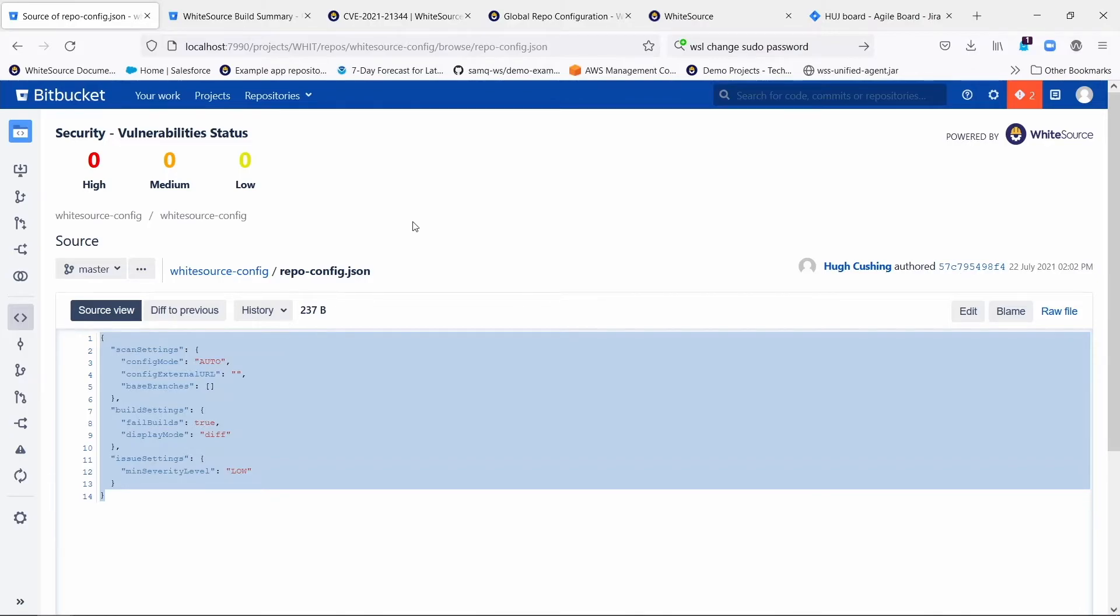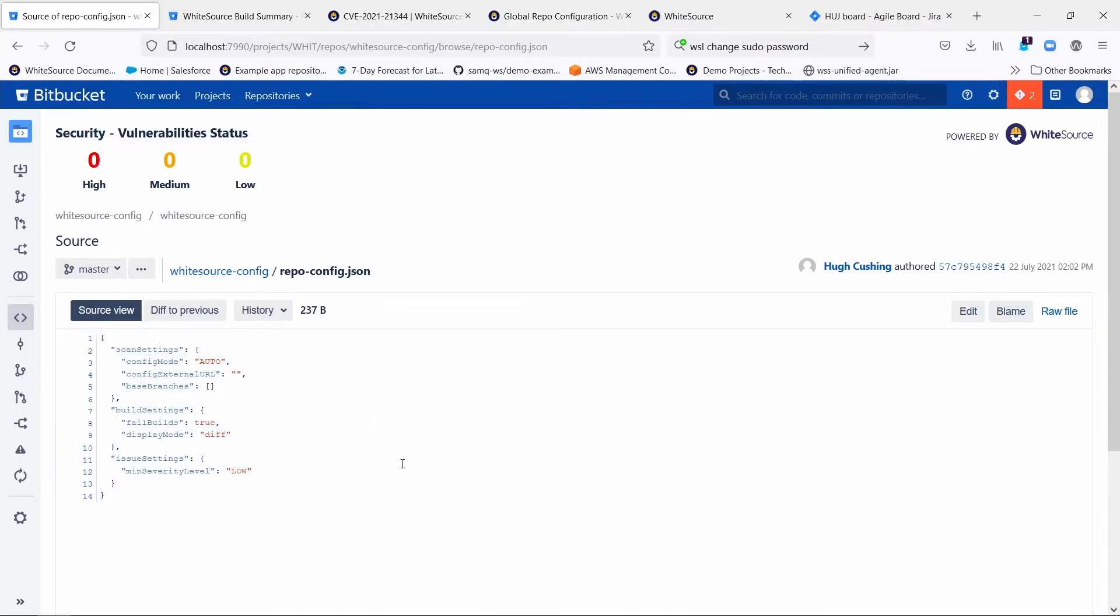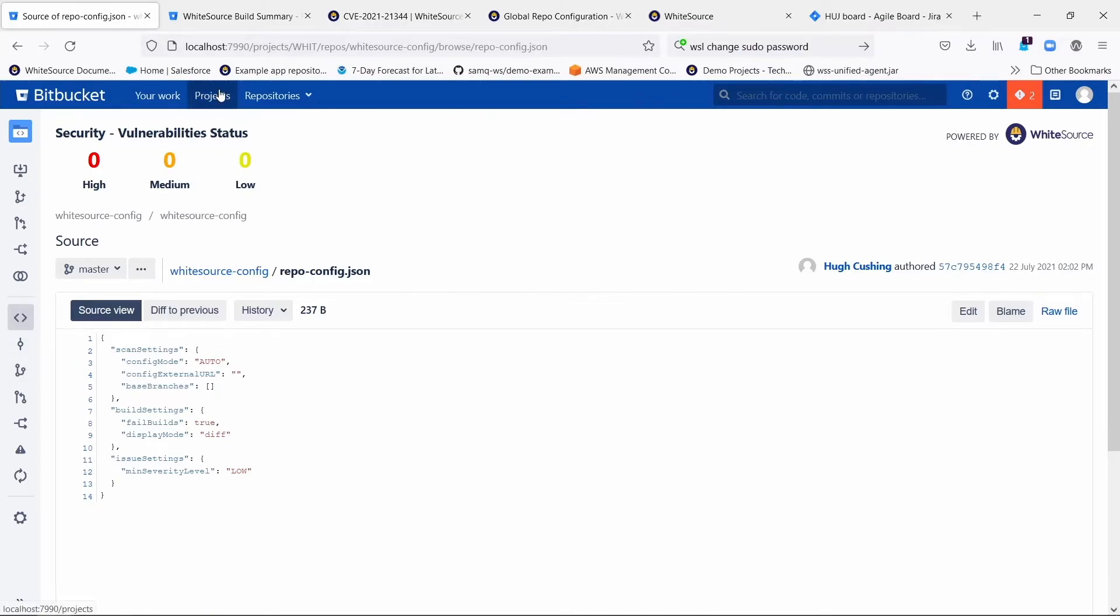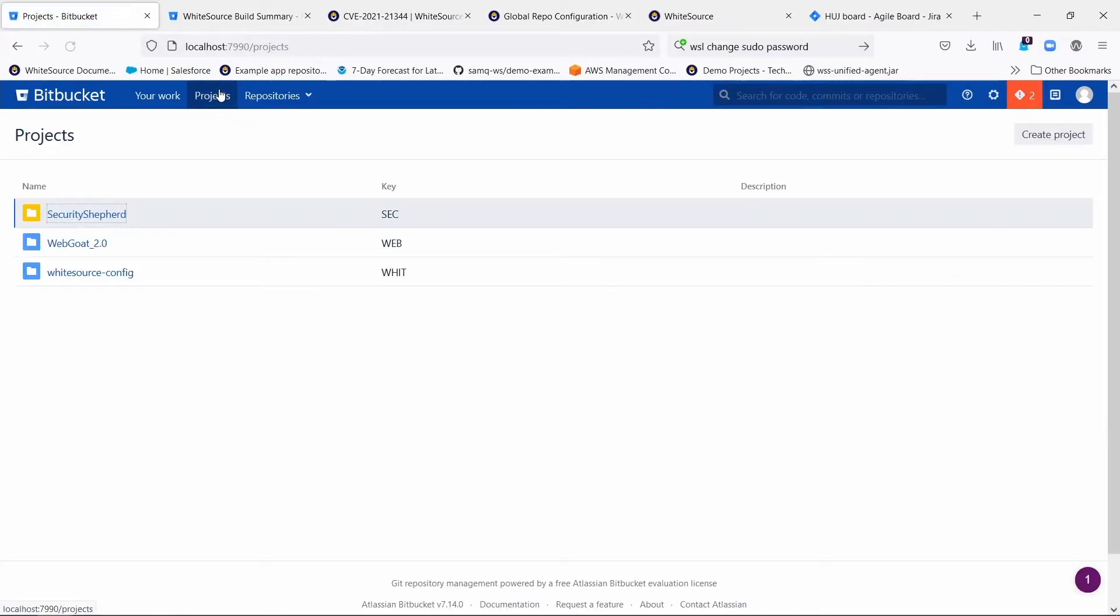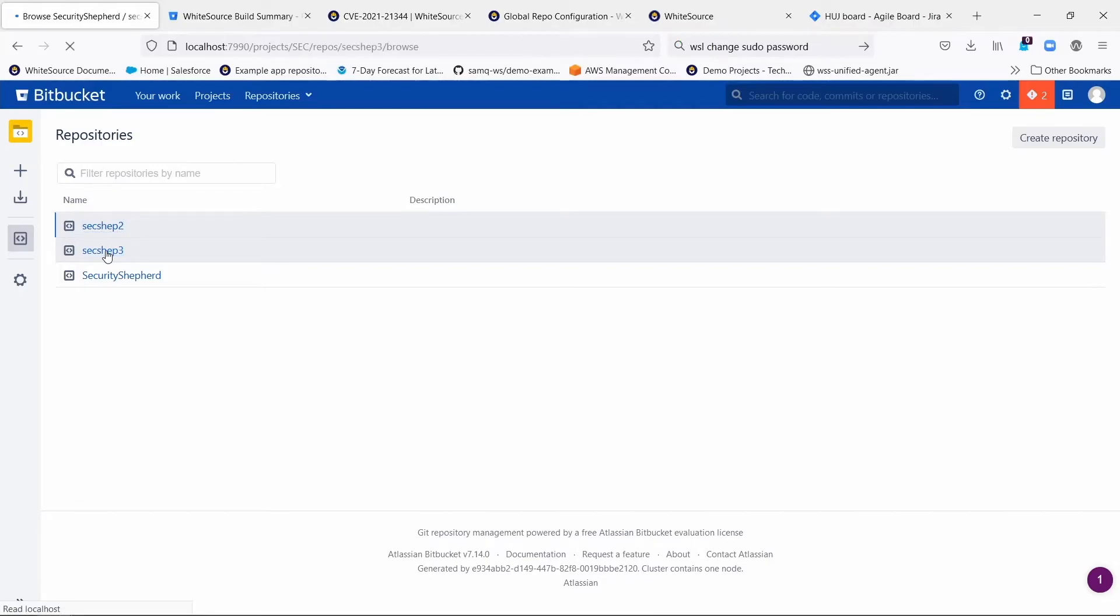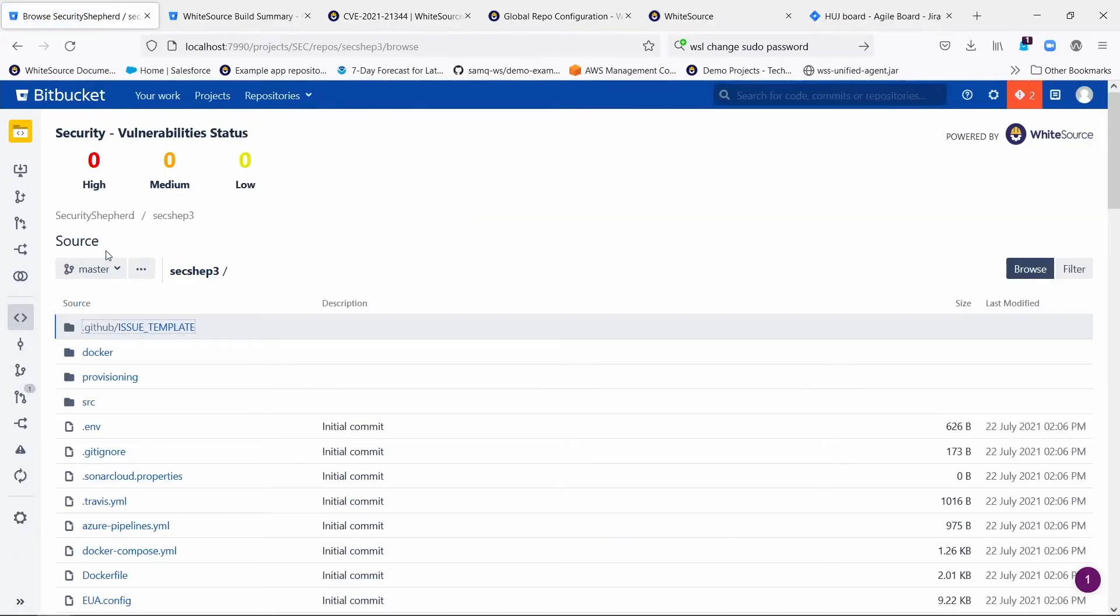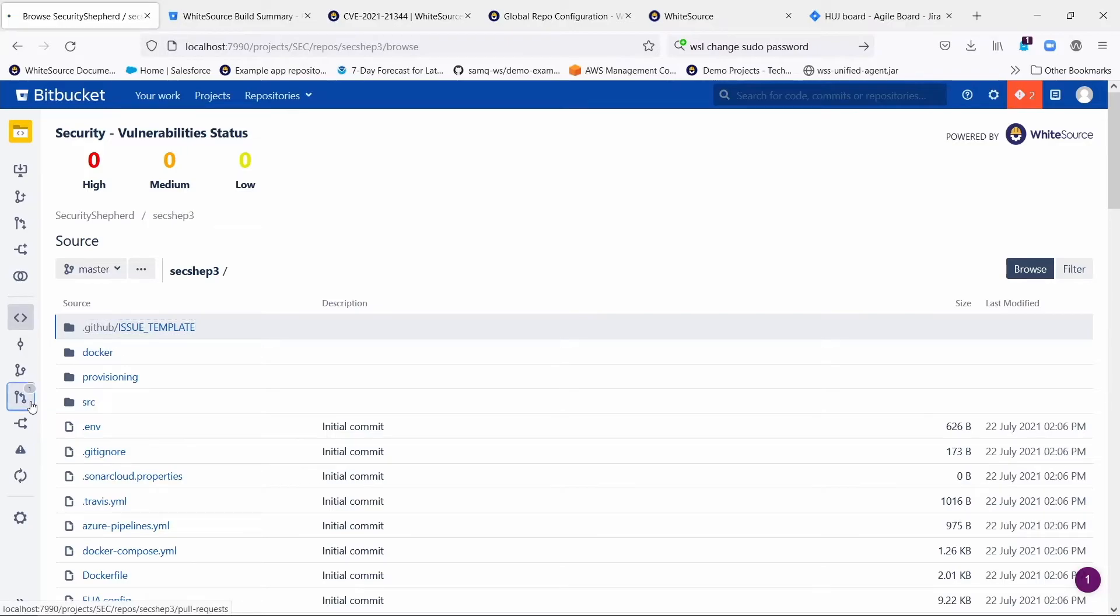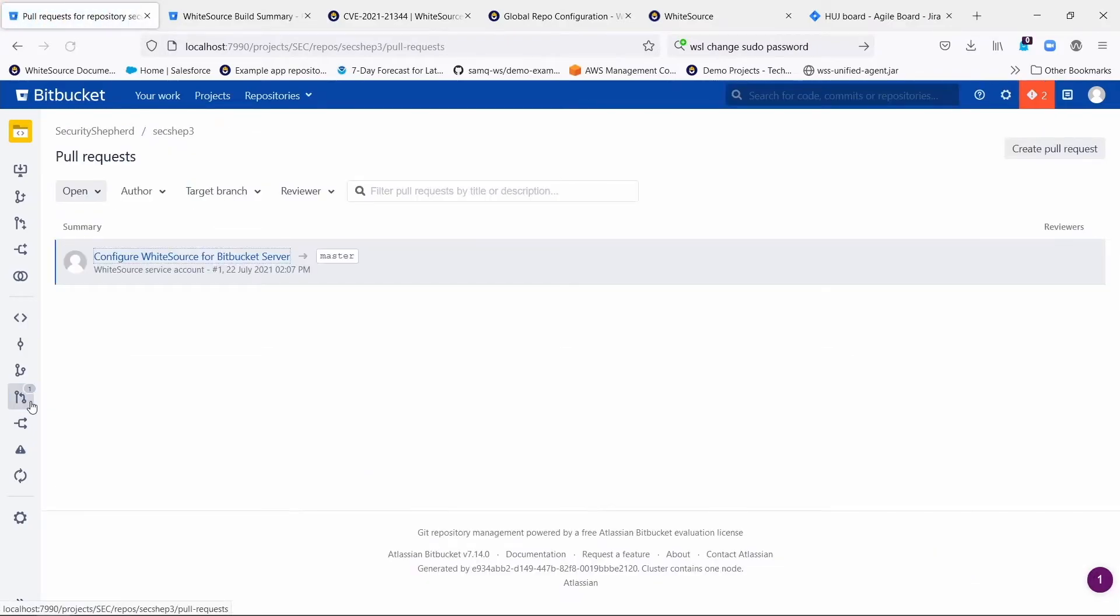Now once you've gone through all that, and you can edit this file to your heart's content, now if you go to other projects in Bitbucket, if you go to any new repository that is created after you've done that global setup, you'll see that there's going to be a pull request created for them by default.